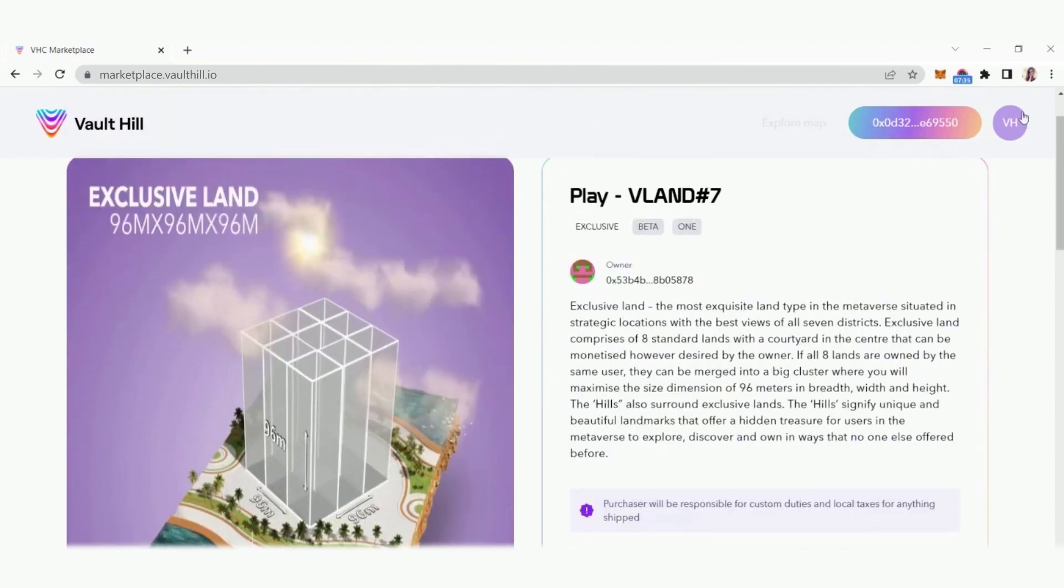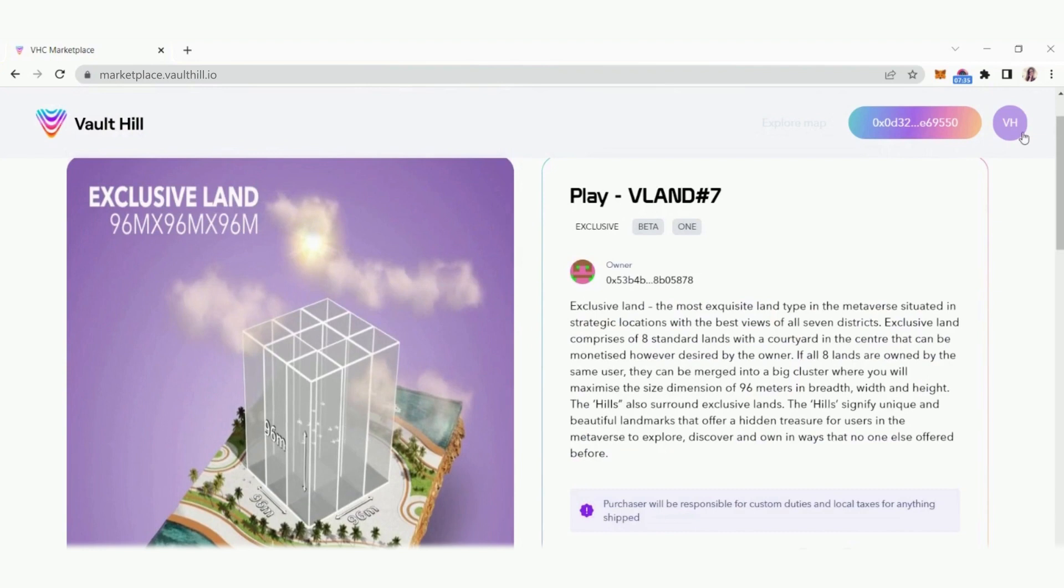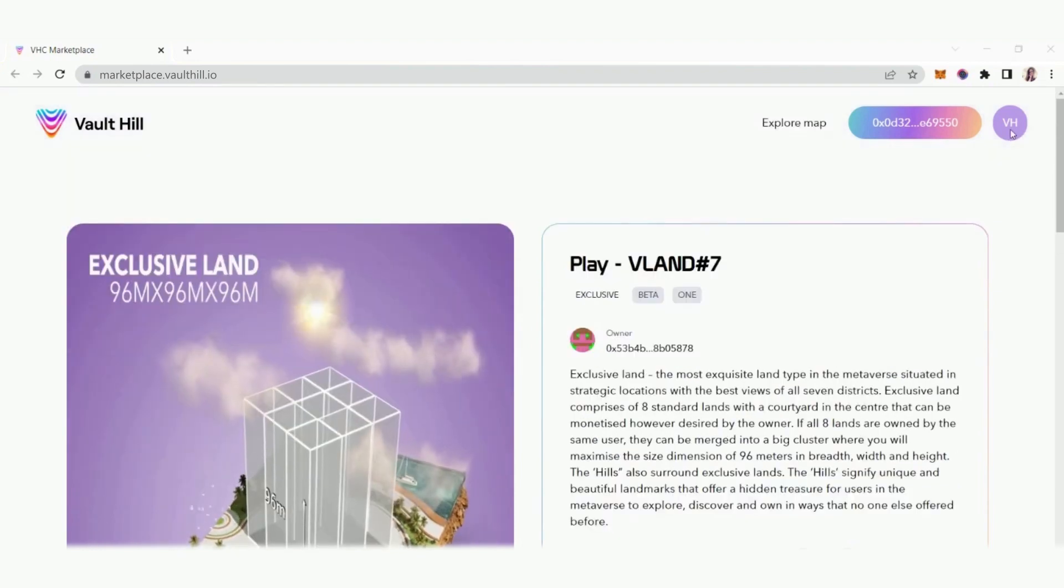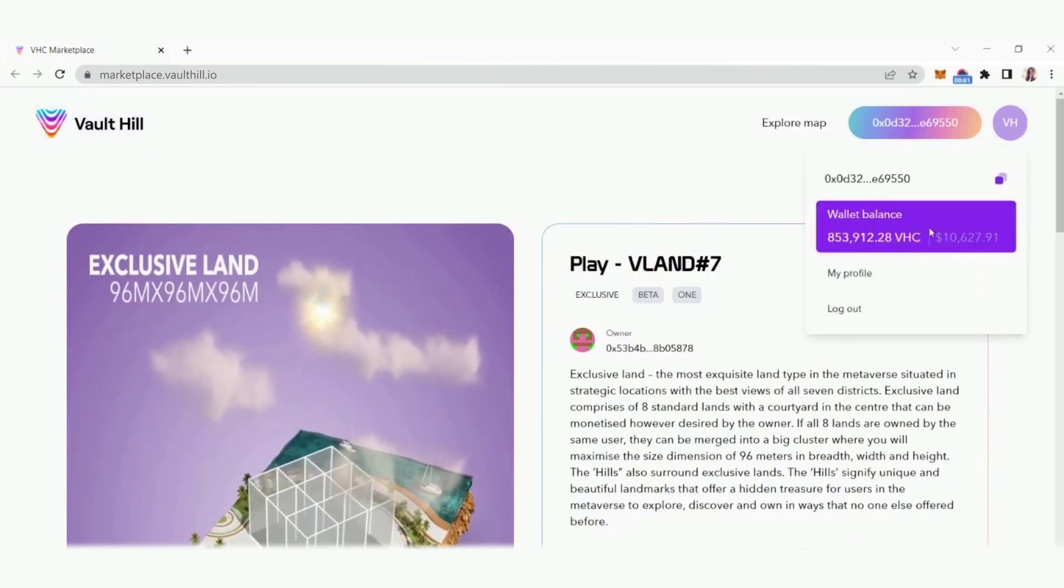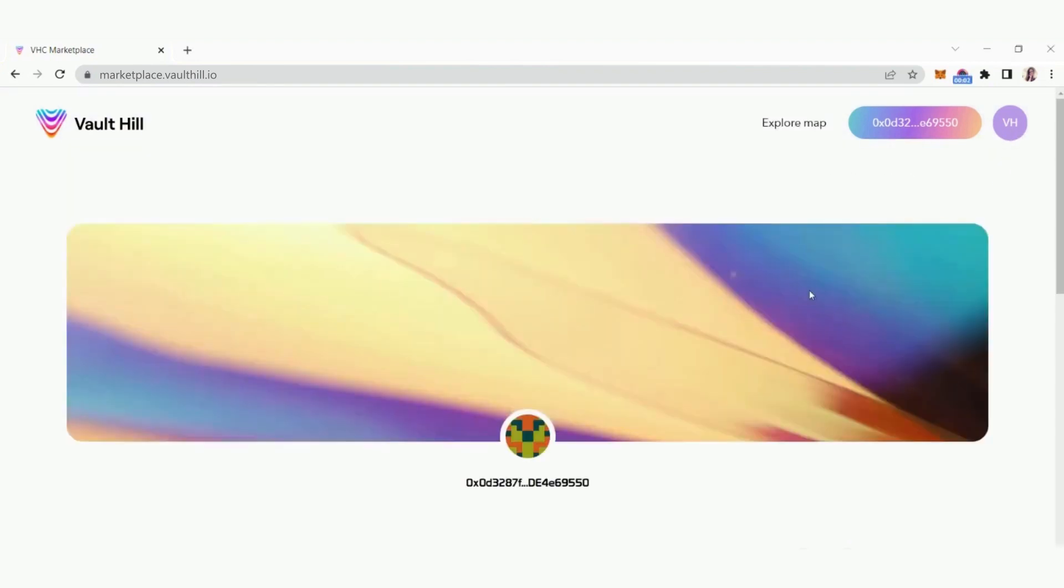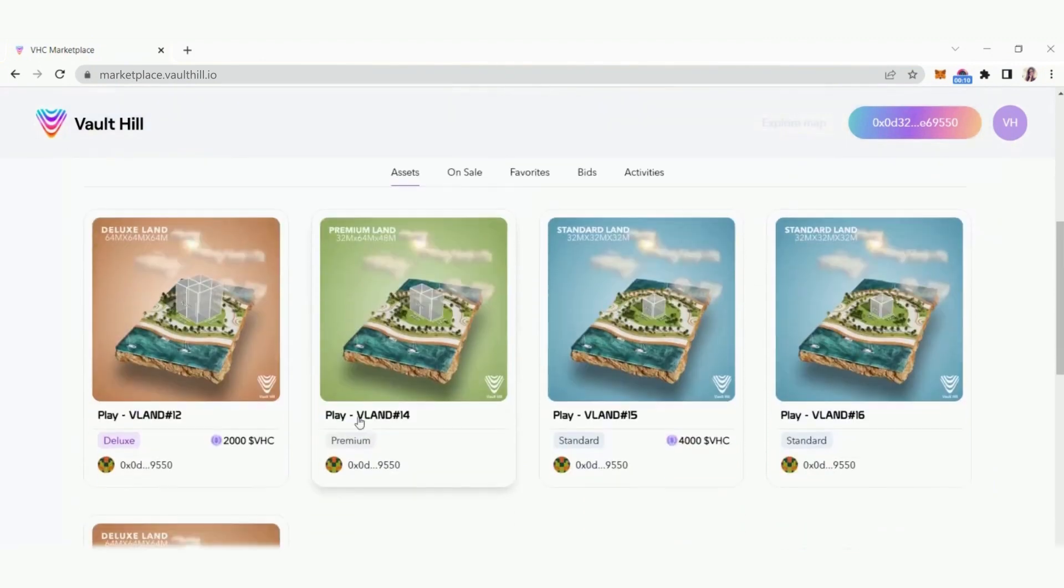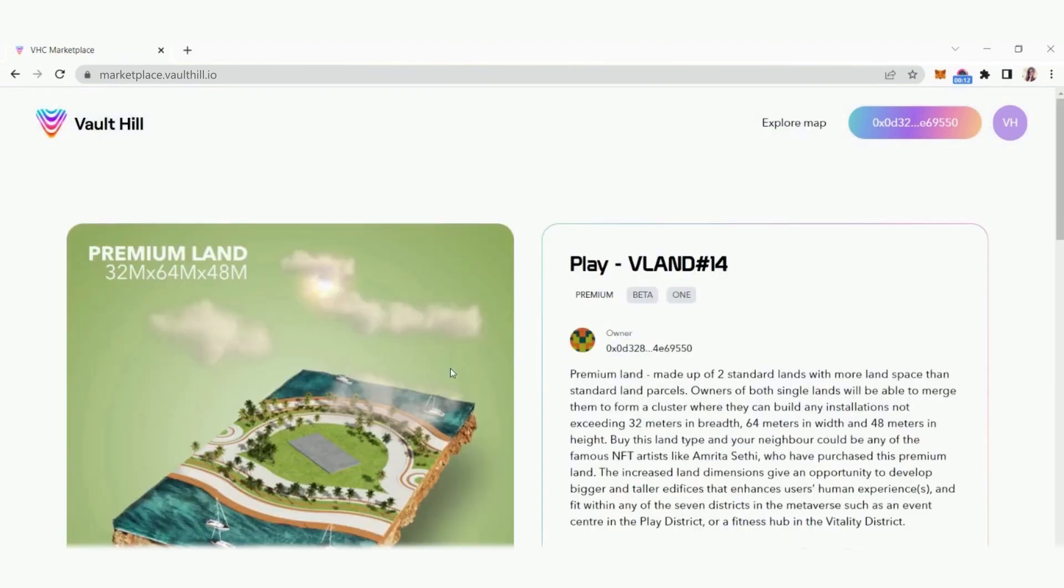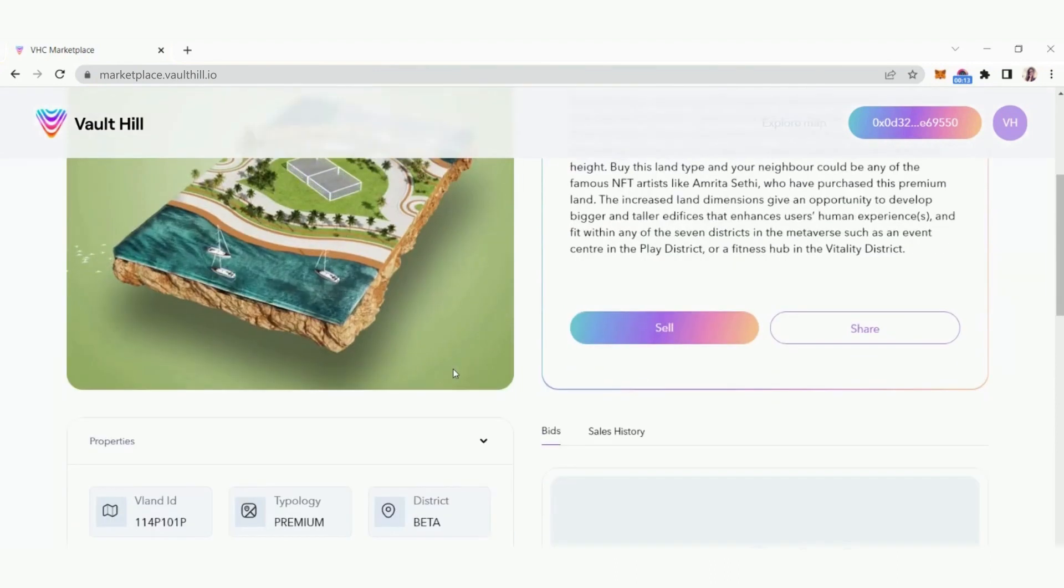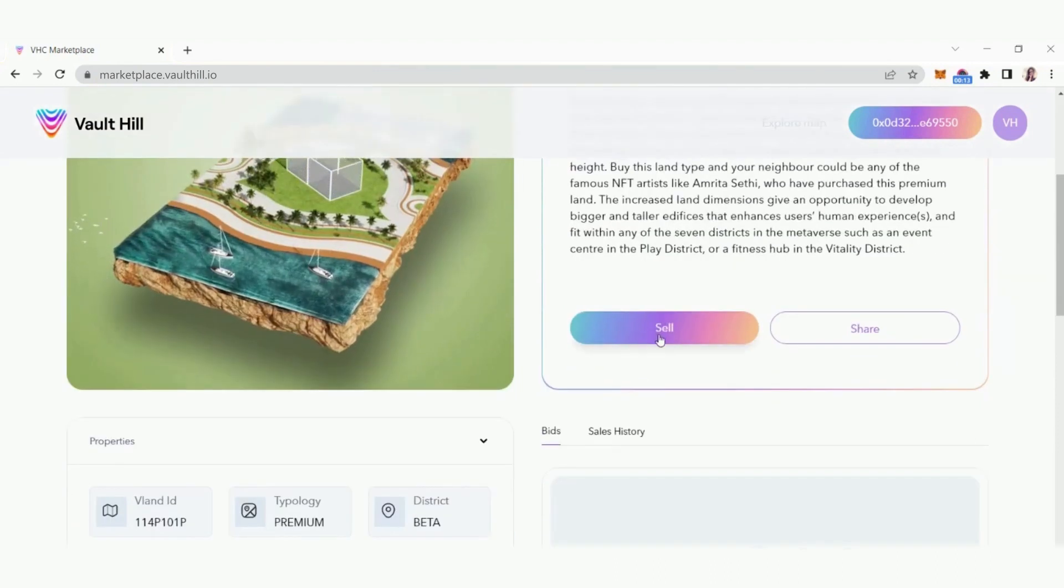To sell your VLAN NFT assets, click the VH page icon in the top right corner and then my profile. Click the assets tab and find the asset you want to list for sale. Click sell and you will be directed to a selling page.